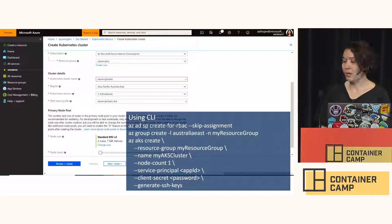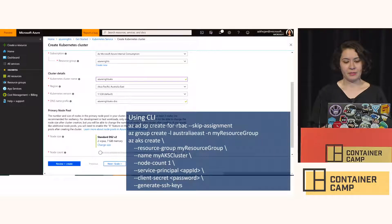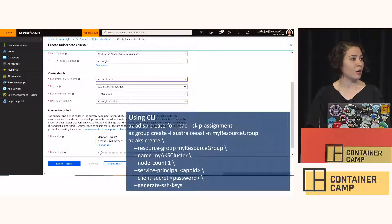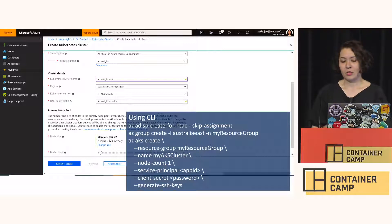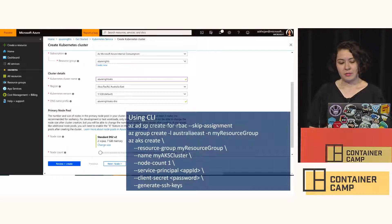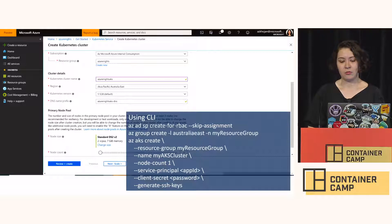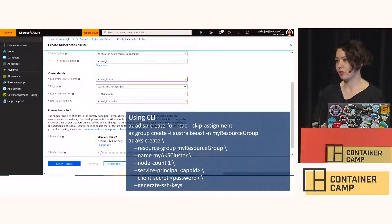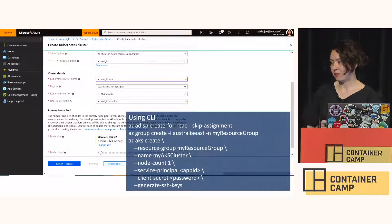If you are more of a command line person, there are three lines of code you need to run: create your service principal, create your resource group, and then create your cluster while providing that information.